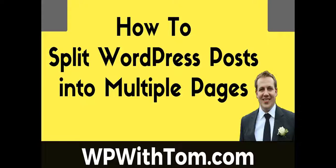Hey everyone, my name's Tom from WPWithTom.com and today we're going to go over how to split WordPress posts into multiple pages.